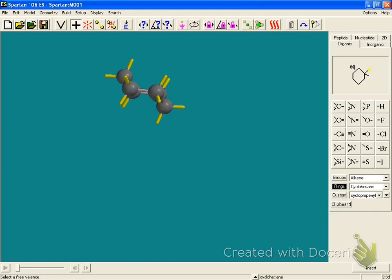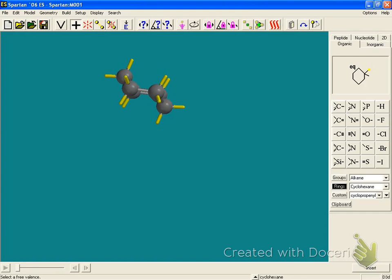First what you want to do is minimize. So I'm going to hit the E. It should minimize at some value. And now I'm going to go and measure bond angles.